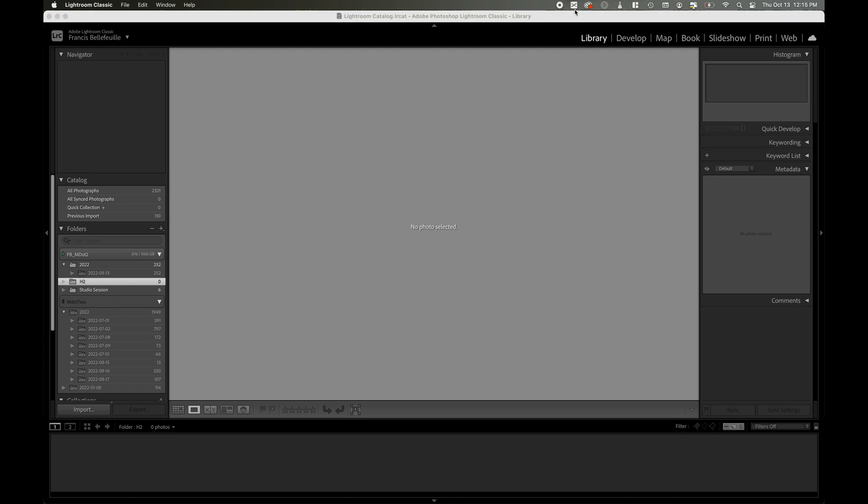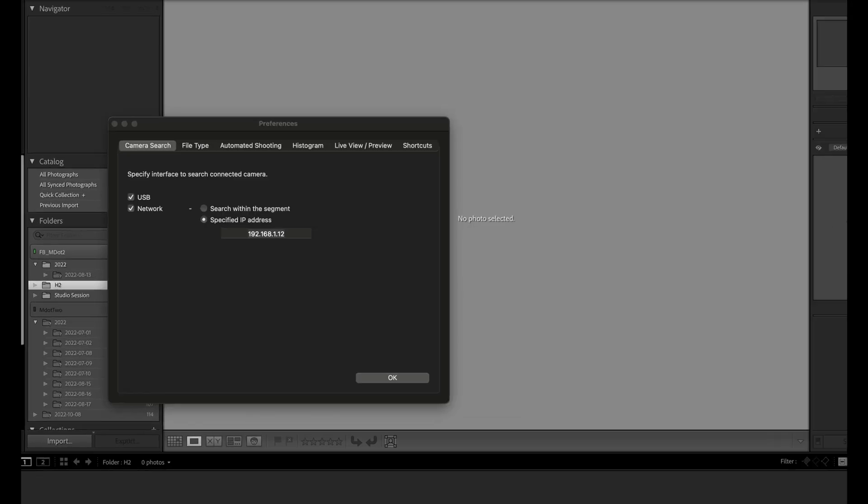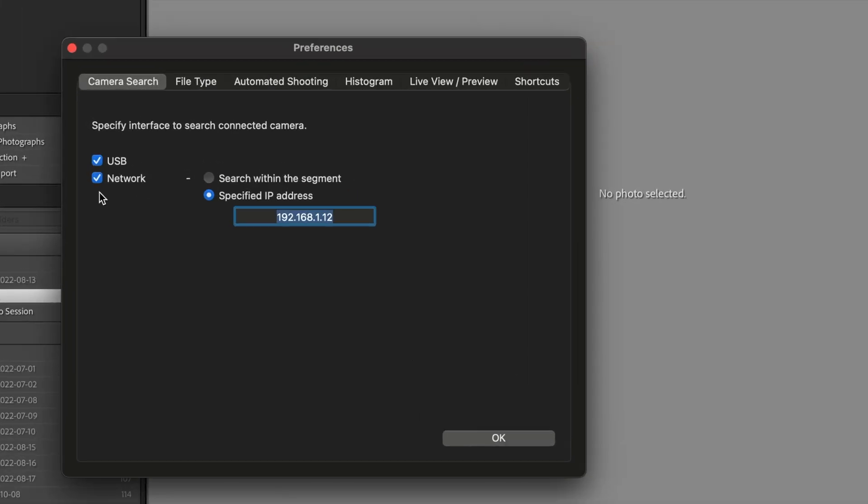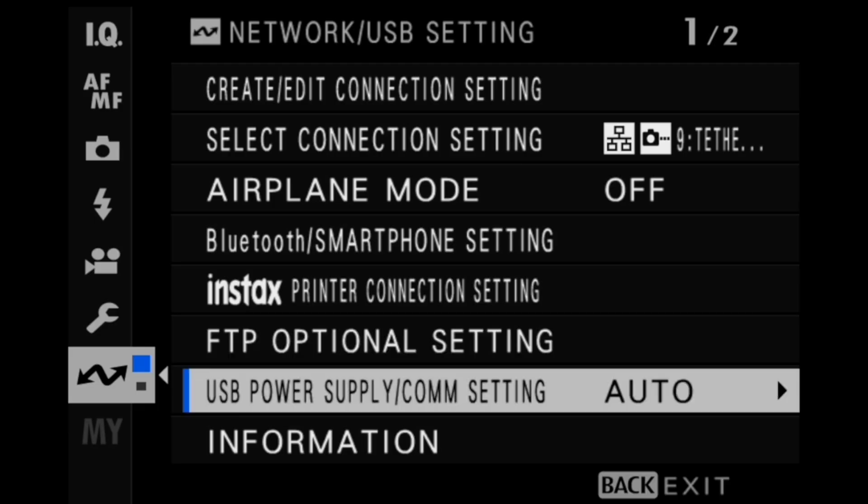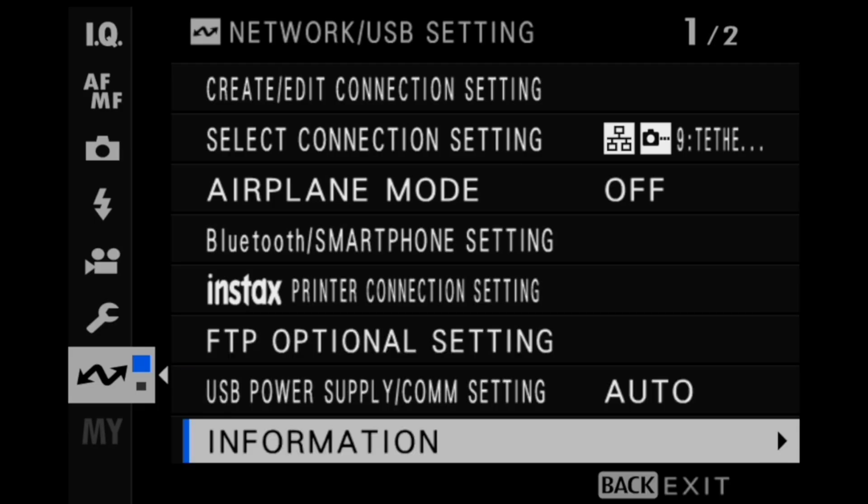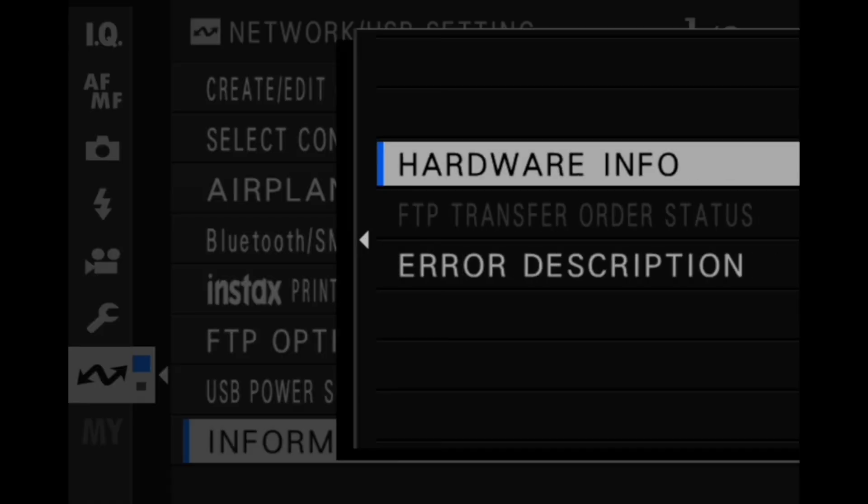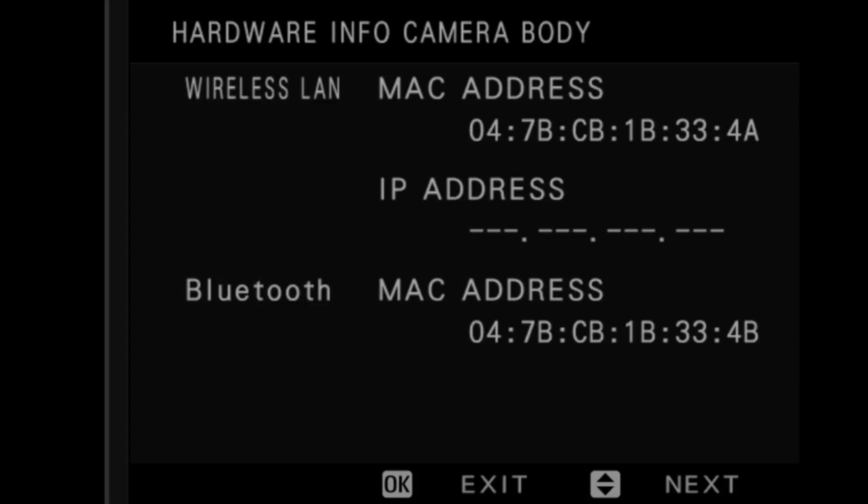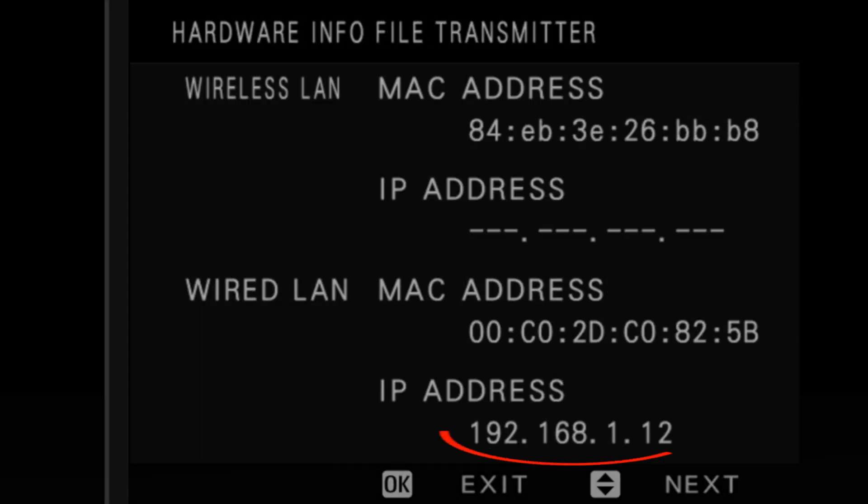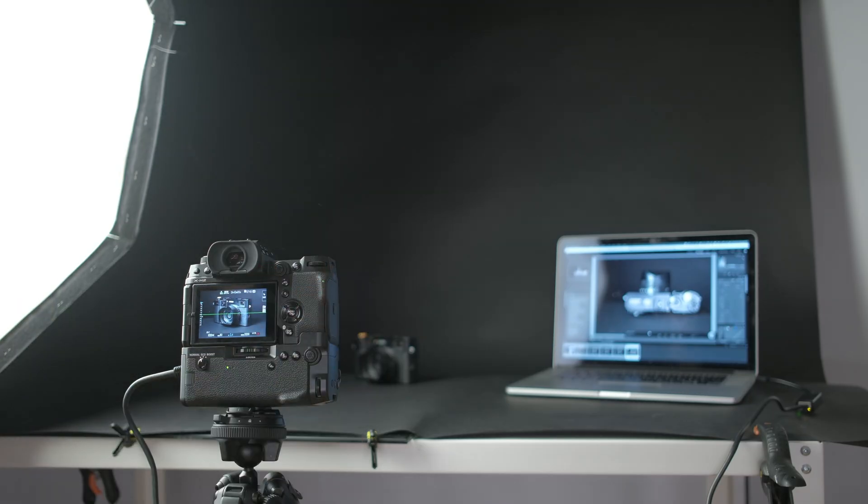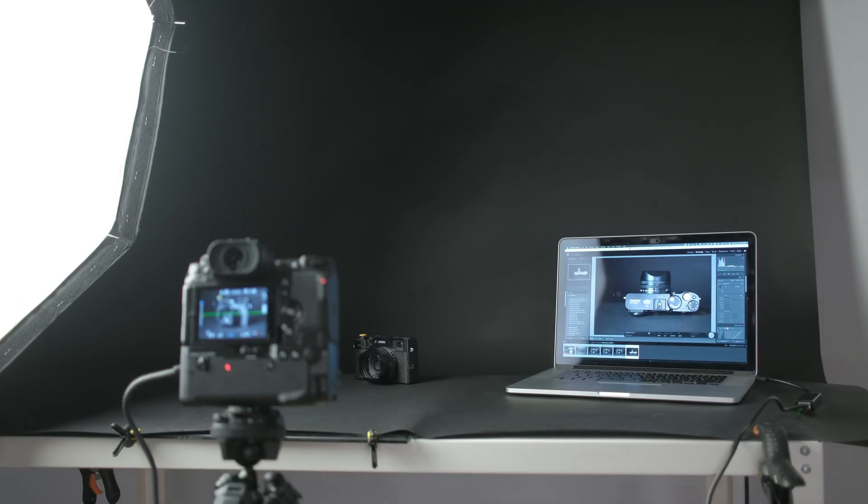You will need to enable the network option in the tethering software and either select search within segment or enter the IP address of the file transmitter grip. The IP address can be found in the information section of the network USB settings menu. The process will be no different than if the camera is connected using a USB tethering cable.